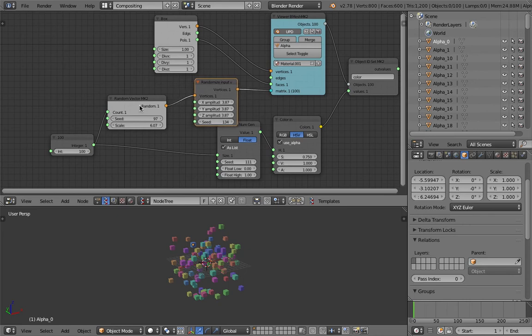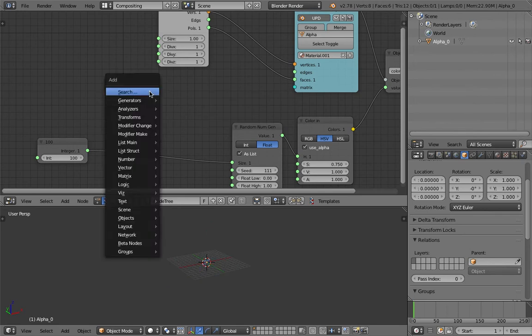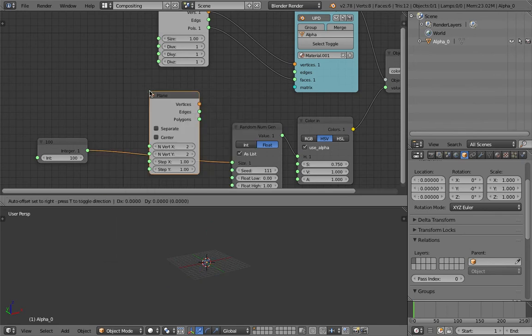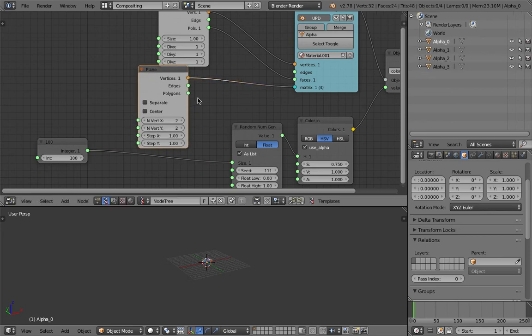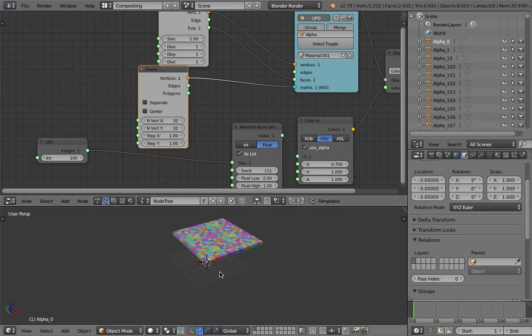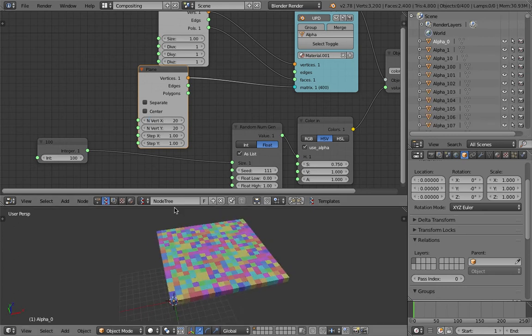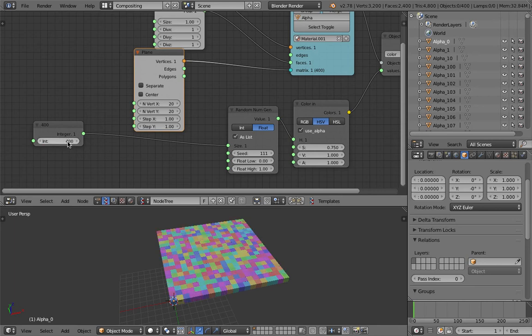Actually you can do instead of random vector, you can use anything you see, like let's say plane or a grid. This guy will generate a grid right away. Let's say give 20 by 20, so we have 400 objects right away. We want 400 values as well here.